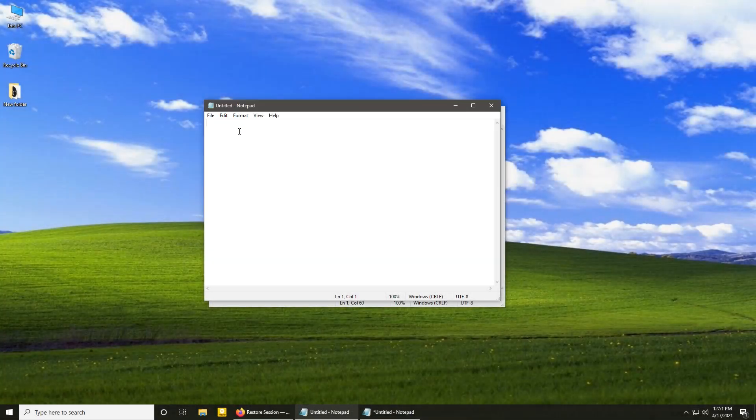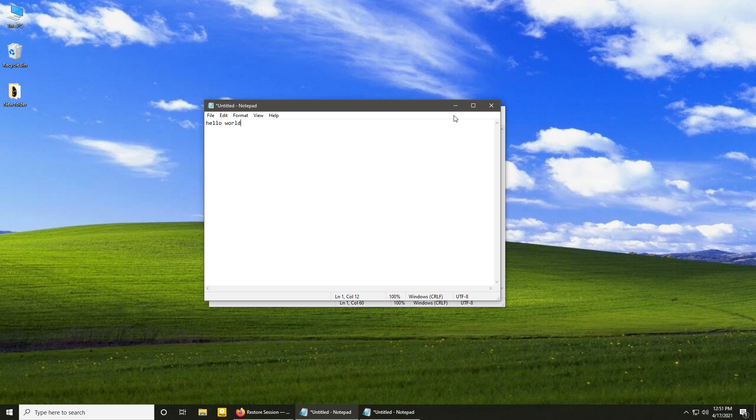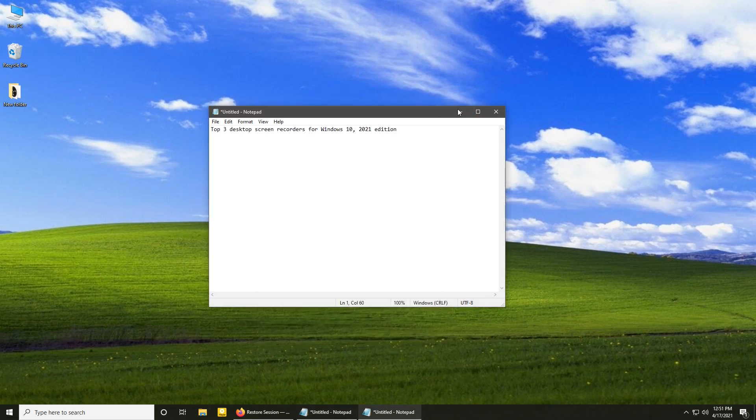Hello and welcome back. Let's have a look at the top three desktop screen recorders in 2021. These are the programs you can use to record your Windows 10 desktop for free.